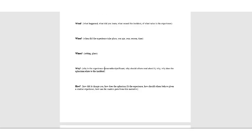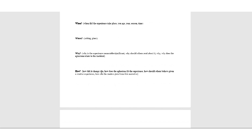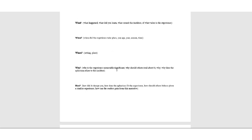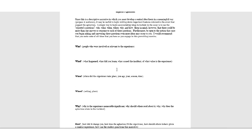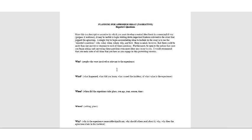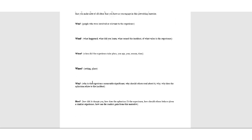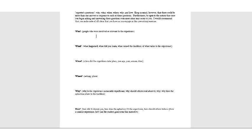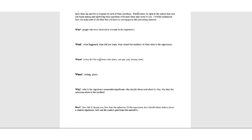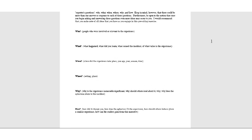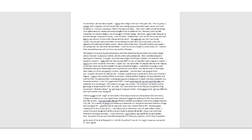Why is the experience memorable or significant? Why should others read about it? Why does the aphorism relate to the incident? These should be all questions you should be able to answer. How did it change you? How does the aphorism fit the experience? How should others behave given a similar experience? How can the reader gain from the narrative? These are all really relevant questions. In my experience, the students who give this a pretty good shot, it's a really good brainstorming exercise just to kind of get the details that you would want to include in this piece of writing. So I really encourage you to, you don't have to do it on this form. You can do it on a piece of paper, but I think you'll benefit from doing this.